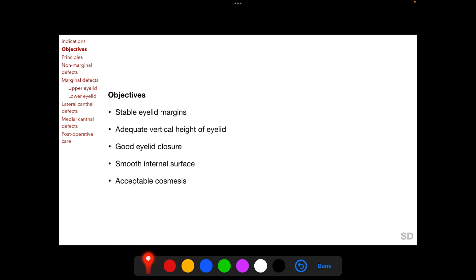Objectives of reconstructive eyelid surgery include providing stable eyelid margins, adequate vertical height of the eyelids, good eyelid closure, and a smooth internal surface of the eyelid so as to protect the underlying globe. An acceptable cosmesis for the patient is also an important objective of reconstructive eyelid surgery.